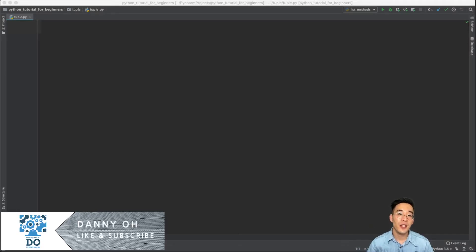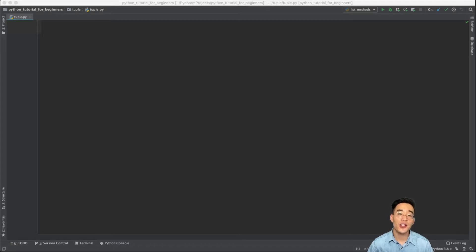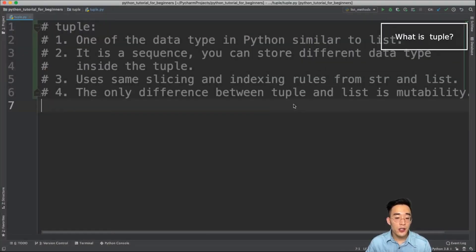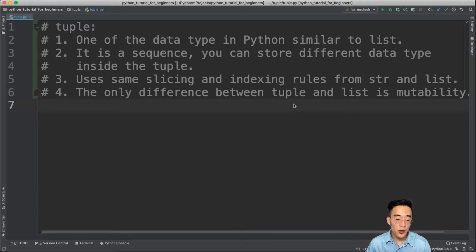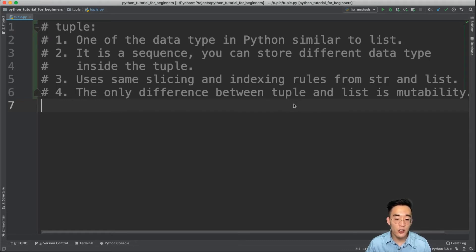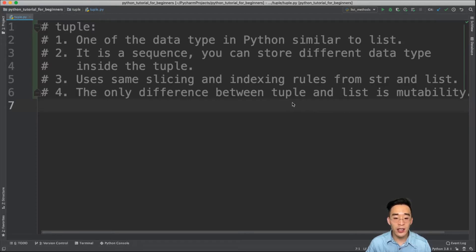Hey guys, welcome to another Python tutorial for beginners. In today's video we'll be talking about tuple, tuple methods, and some other operations that we can perform with tuples. So what is a tuple? A tuple is one of the data types in Python, similar to a list. It's a sequence, so you can store different data types and elements inside it. It utilizes the same slicing and indexing rules from strings and lists. The only difference between list and tuple is mutability — list is mutable and tuple is immutable, which I'll talk more about later.